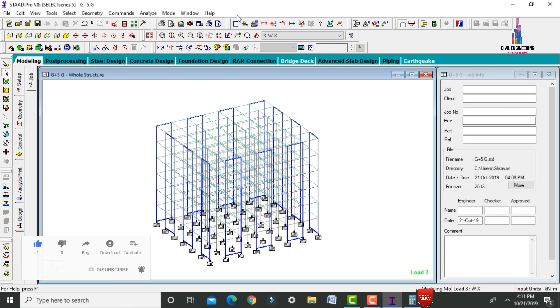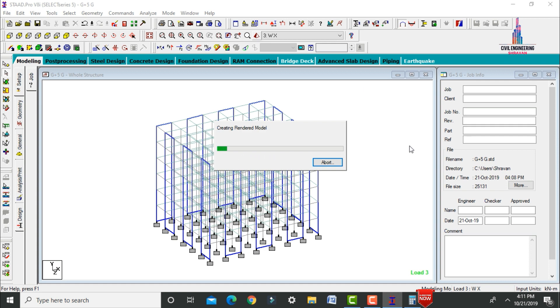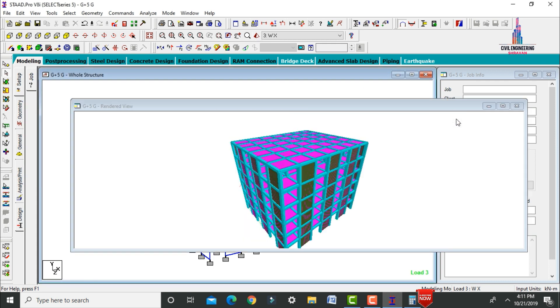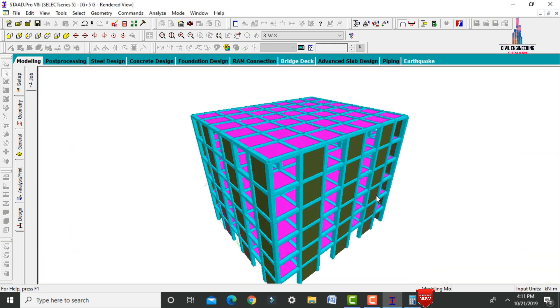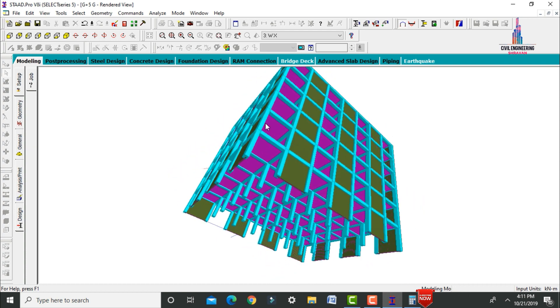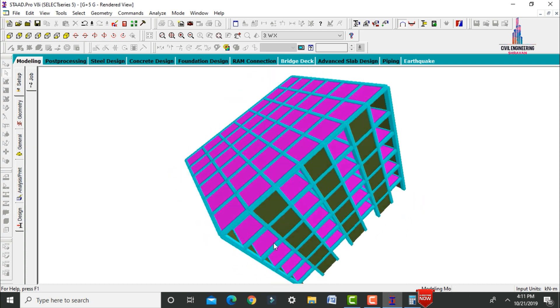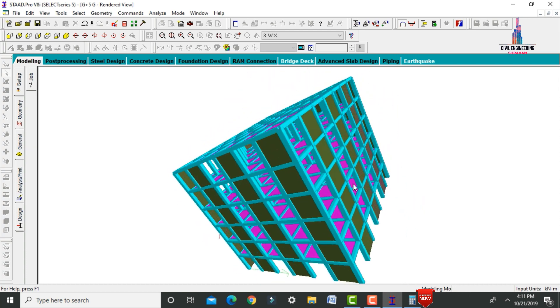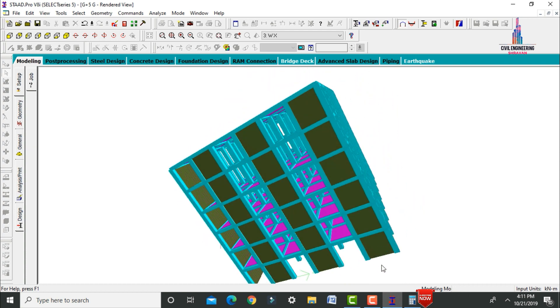This completes the process of modeling and analysis of a G+5 structure using STAAD Pro software. In the upcoming video, I will explain the design of this building including shear wall design using STAAD Pro v8i software. Thank you.